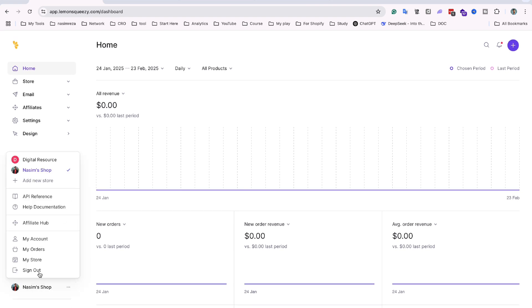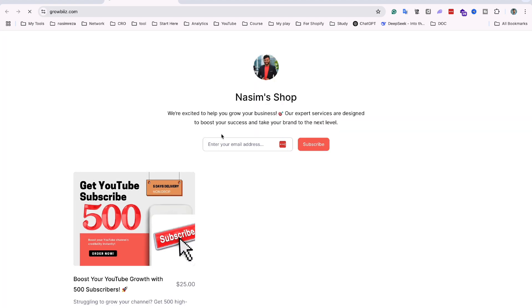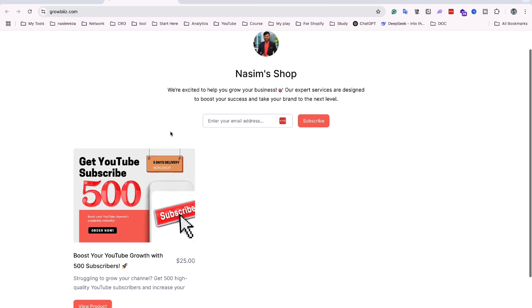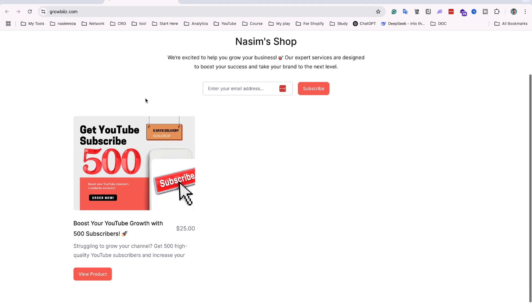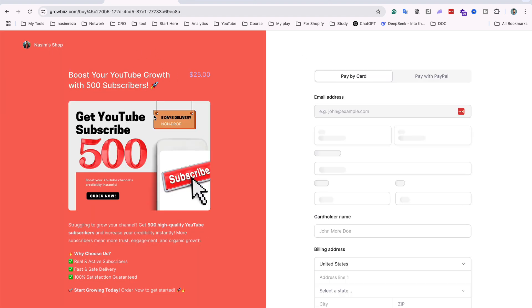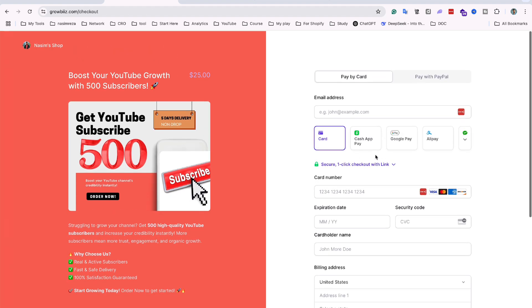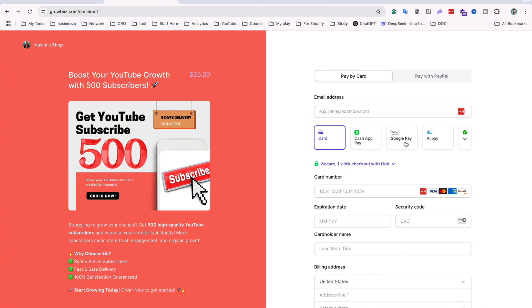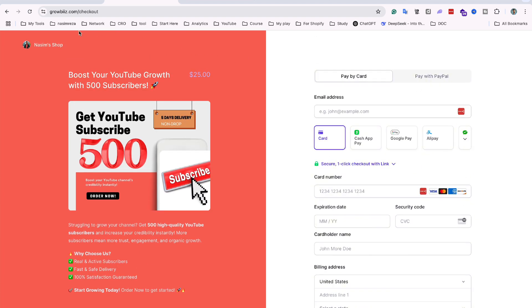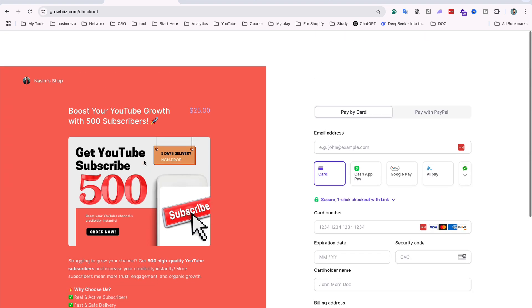It takes only a very small fee. For example, I opened one store and it looks like this. I uploaded a product called 'Boost Your YouTube Growth with 500 Subscribers.' When you open a store on Lemon Squeeze it looks like this — anyone can visit, and anyone can buy using Apple Pay, credit card, debit card, or even PayPal. You can easily get sales from this product.